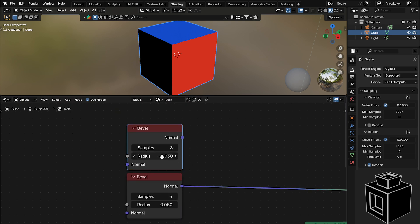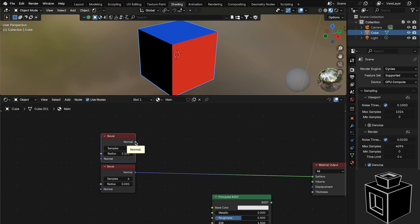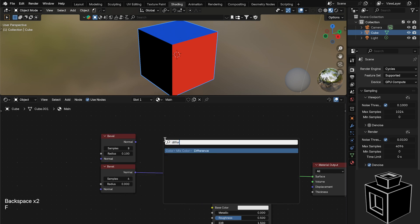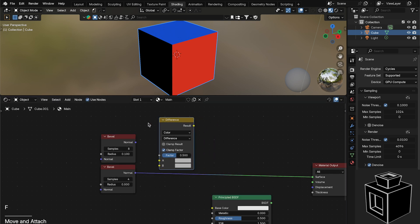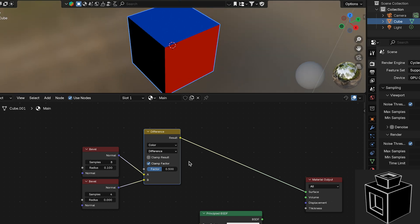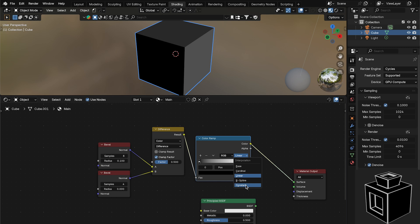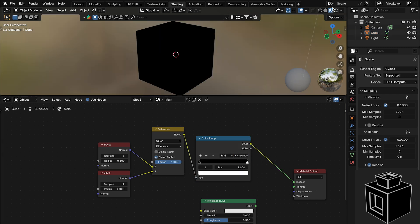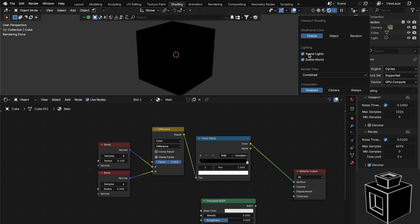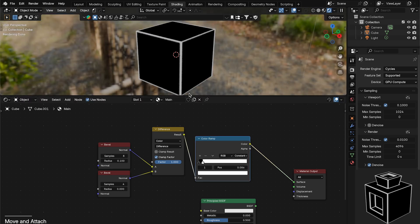Set the top Bevel node to 8 samples with a radius of 0.1, and the bottom one to a radius of 0. Now add a Mix Color node set to Difference, plug the top Bevel into A and the bottom into B. Add a Color Ramp after that and set it to Constant. This doesn't work in EEVEE so switch to Cycles, disable Scene Lights and Scene World, then crunch the white stop way in.